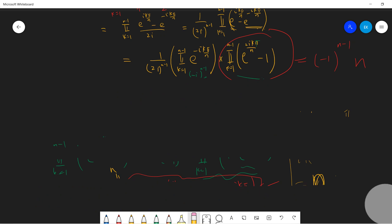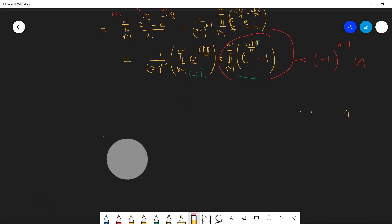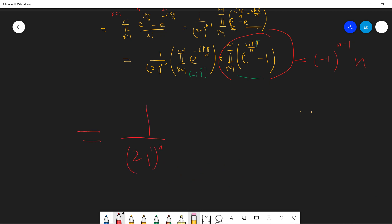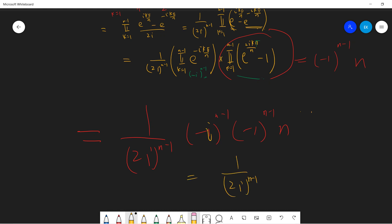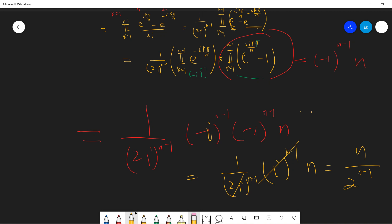Now combining everything and clearing the board for the final proof: the answer is (1/2i)^(n-1) times the first term times the second term. The factors of (-i) and (-1)^(n-1) and n combine, the i's cancel, and we finally get n divided by 2^(n-1). The formula is proved.